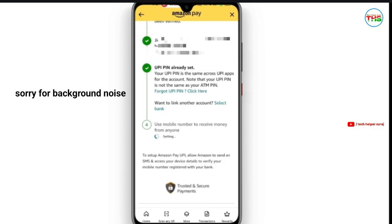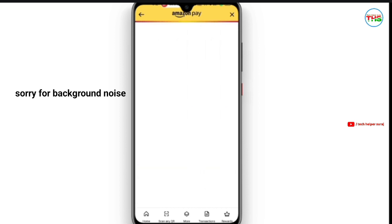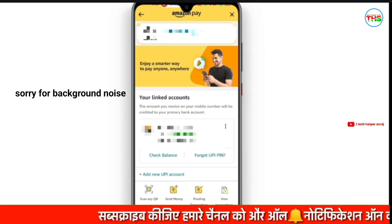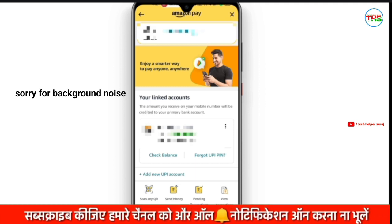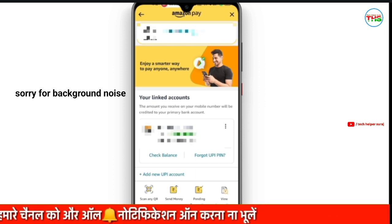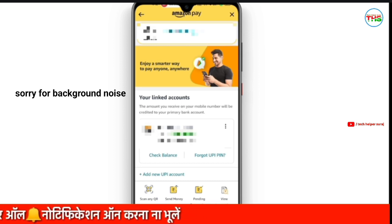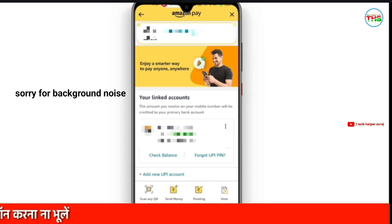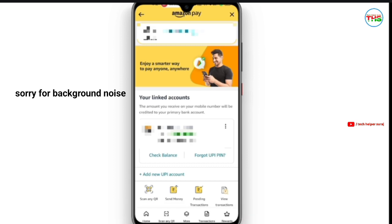Now, we have clicked on Proceed. Our account has been linked. Our Amazon Pay UPI ID has been generated. You can see that your linked account — the amount you receive and your mobile number will be related to your linked bank account. Whatever money you send through Amazon Pay UPI, it will go through the linked bank account.